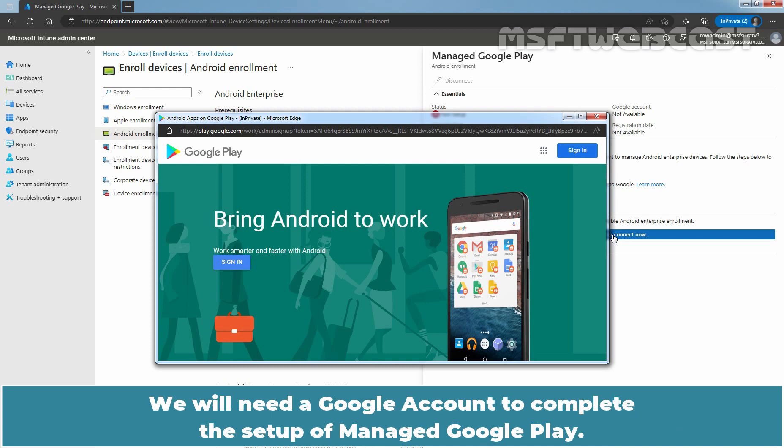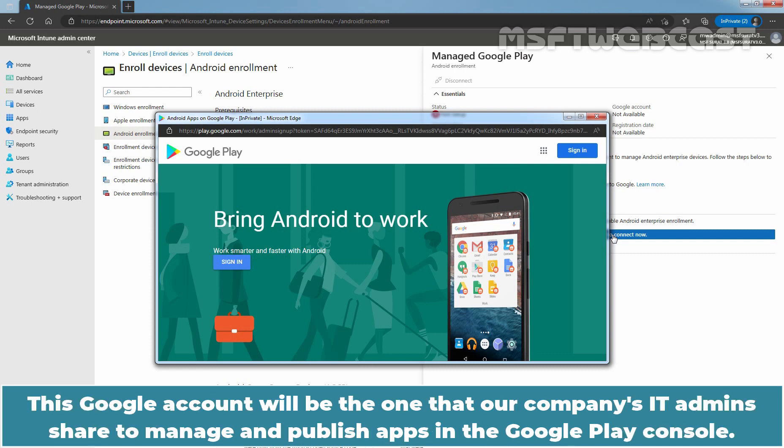We will need a Google account to complete the setup of Managed Google Play. This Google account will be the one that our company's IT admins share to manage and publish apps in the Google Play console.